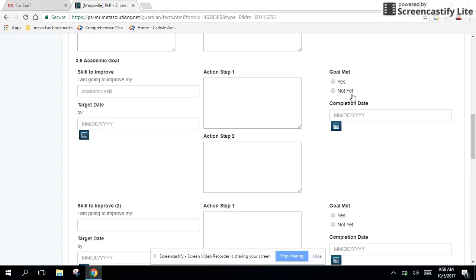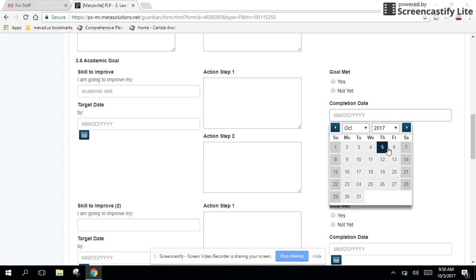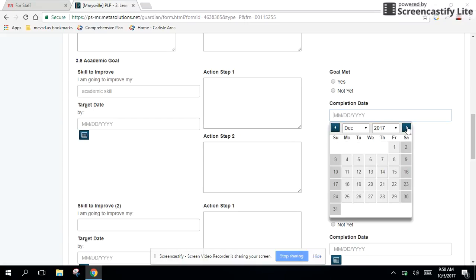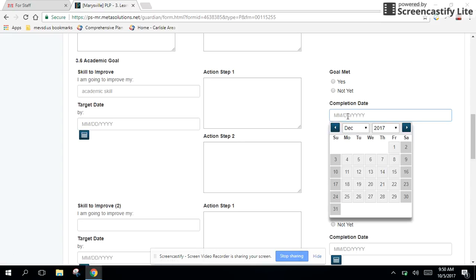And then over here, you can see from the entry box, you're going to have to create a plan for students to revisit their goals and their action steps periodically. If a student has met their goal, you're going to click yes, right here. And then down below, you're going to insert the date. Did they meet their goal on October 5th? Did they meet their goal on December 8th? When did they meet their goal?